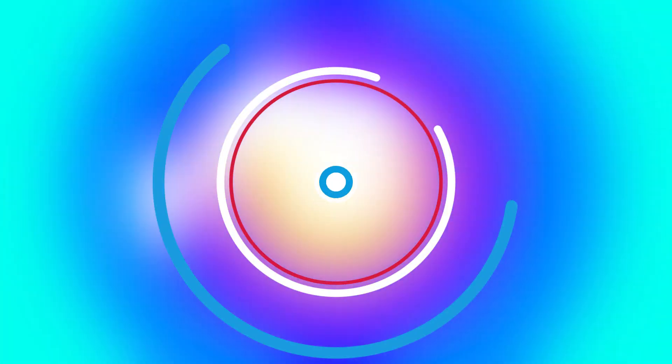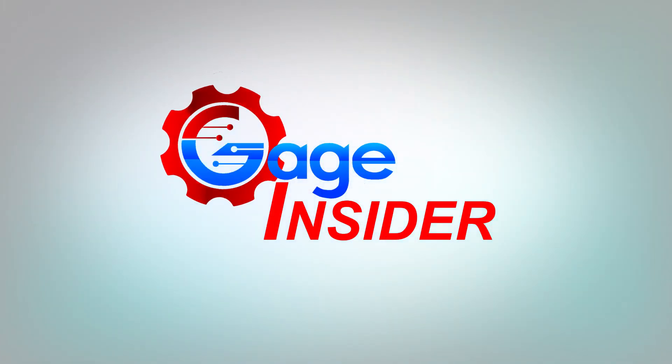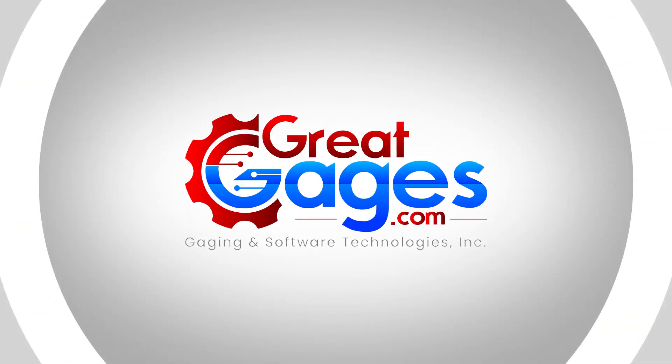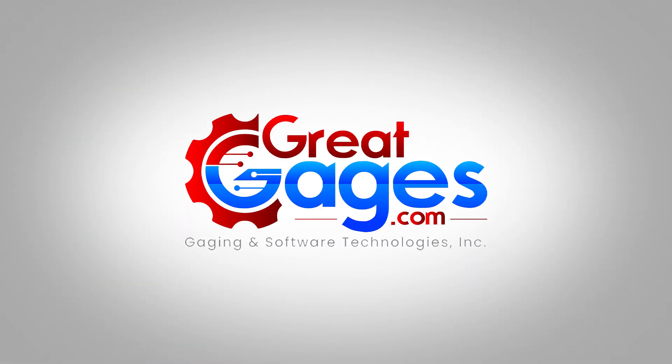Once again, thank you so much for watching Gauge Insider. For more information, visit GreatGauges.com or you can look down in the description for our toll-free number. Thank you so much for watching and don't forget to subscribe.